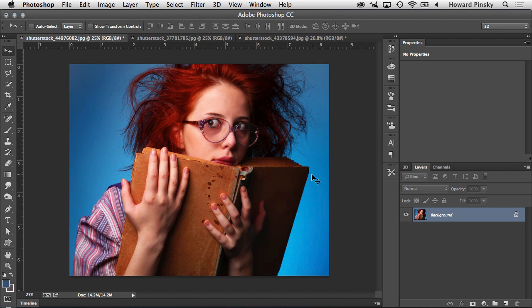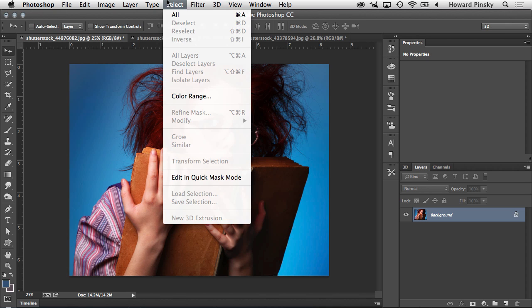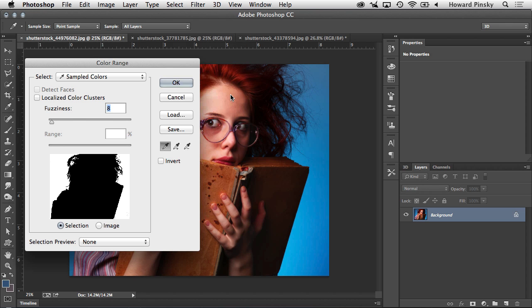So the first thing that we need to do is make our initial selection. Now in this case, because the background is pretty much a solid color, I'm actually going to start by selecting the background itself. And of course, just like most things in Photoshop, there are many ways of doing this. But for this example, I'm going to be using Color Range, which can be found under the Select menu.